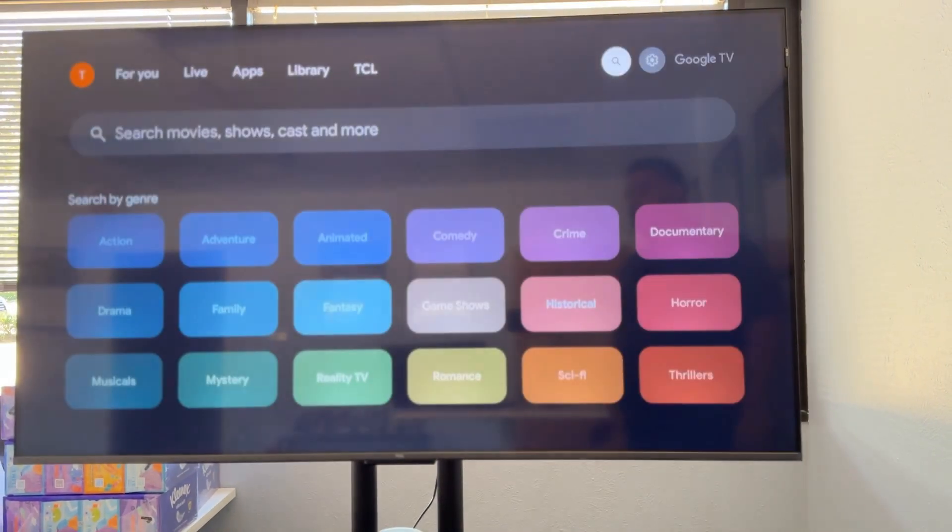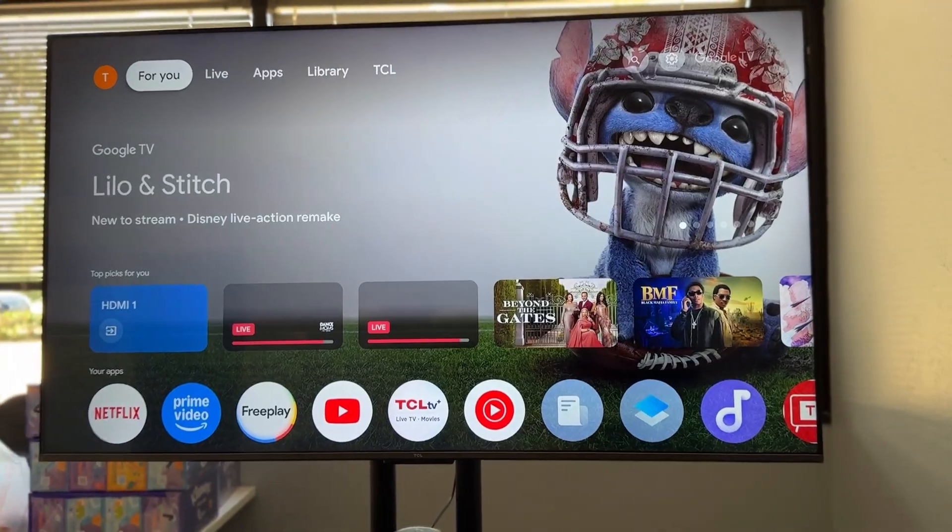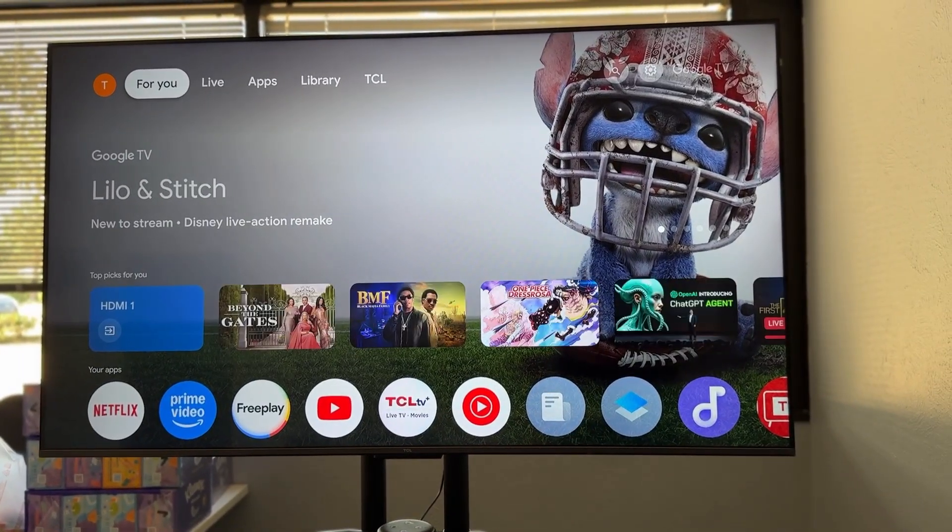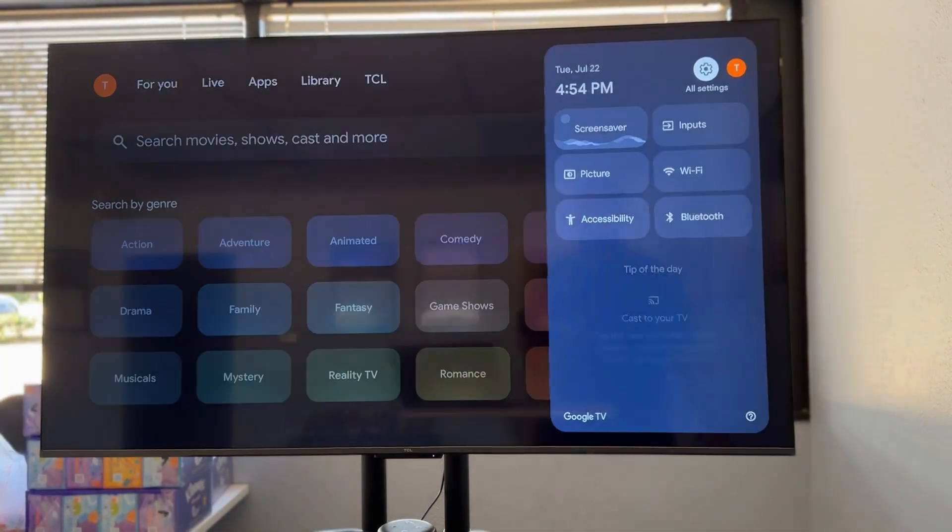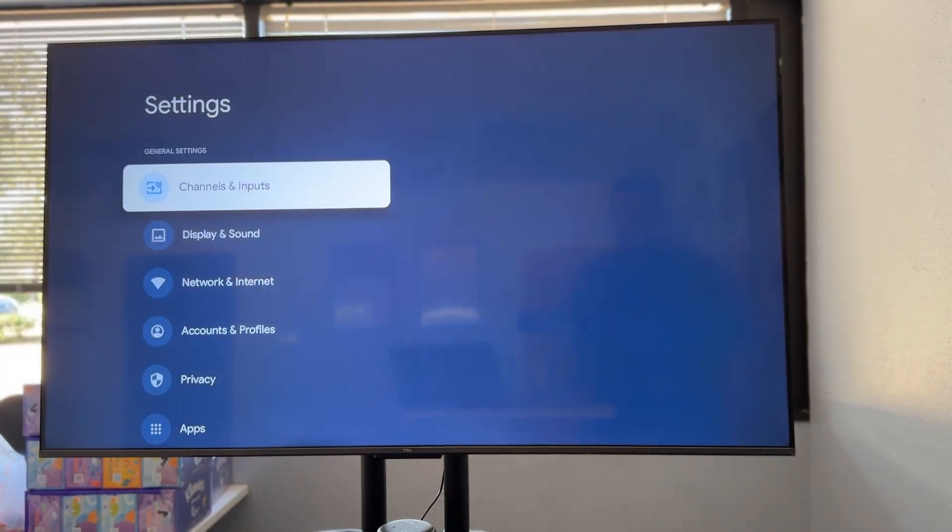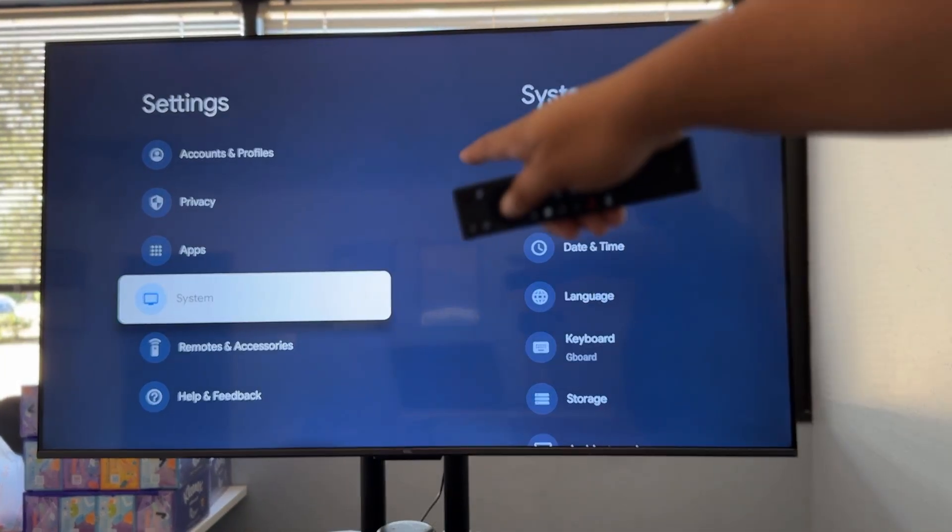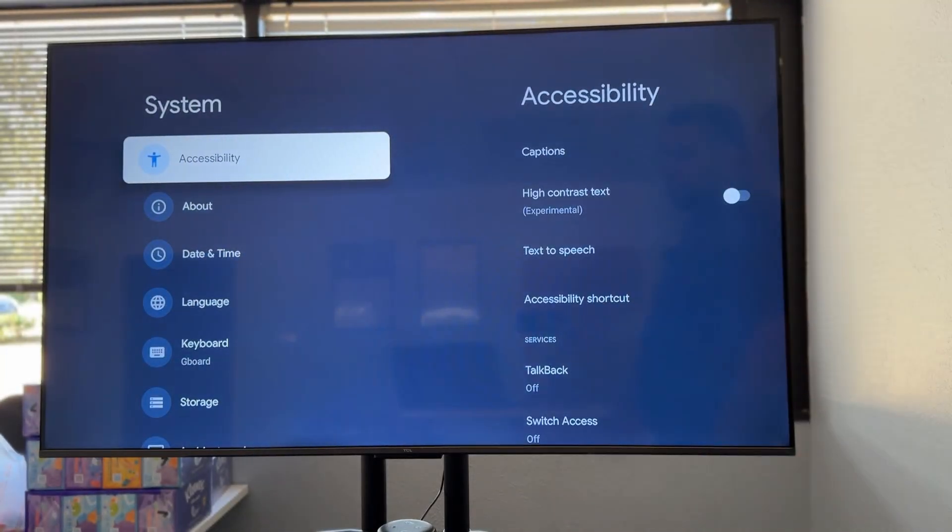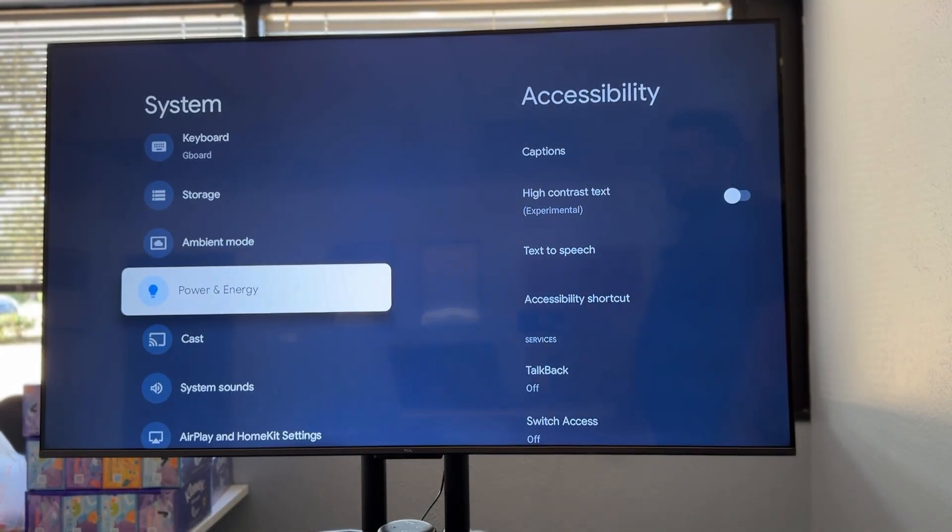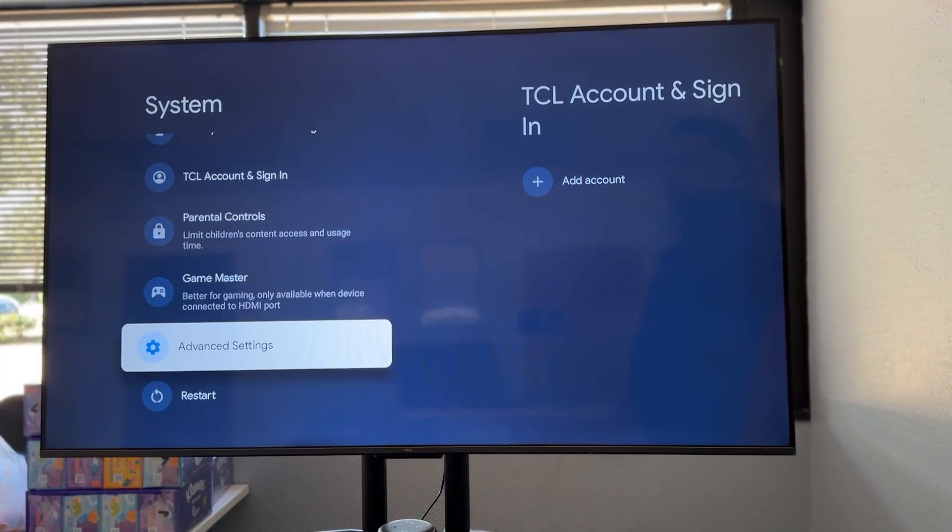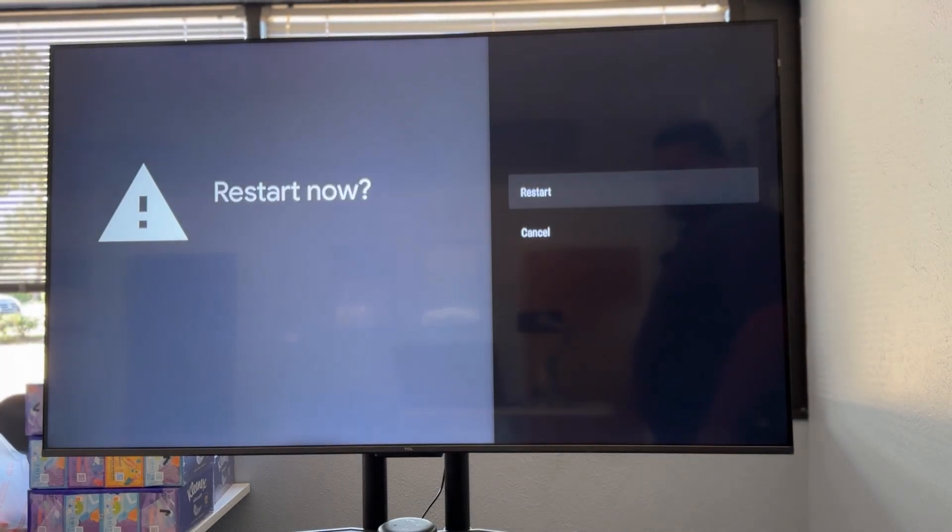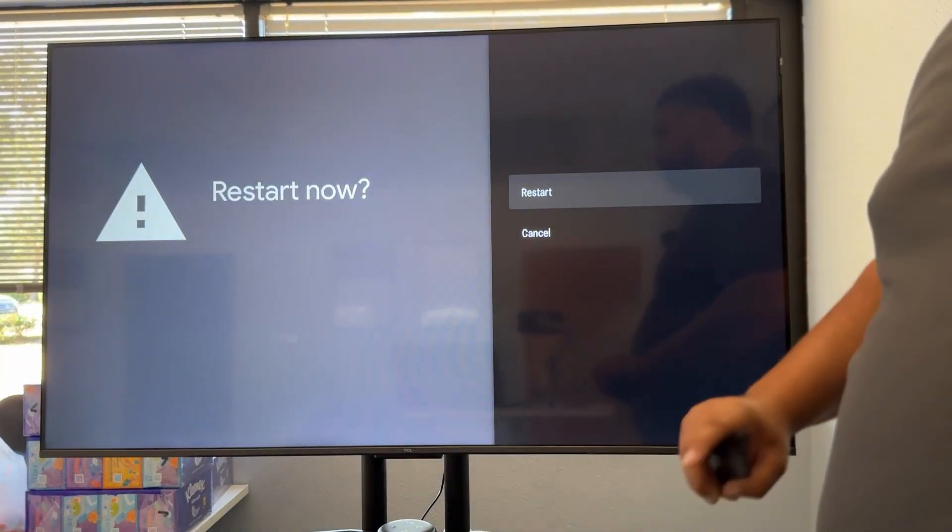If that doesn't work, we're going to have to do a full reset of the TV. And to do that, back to the reset, we'll go to our all settings here. We're going to scroll down to system. We'll open that up and we'll go all the way down to restart. So we'll restart it.